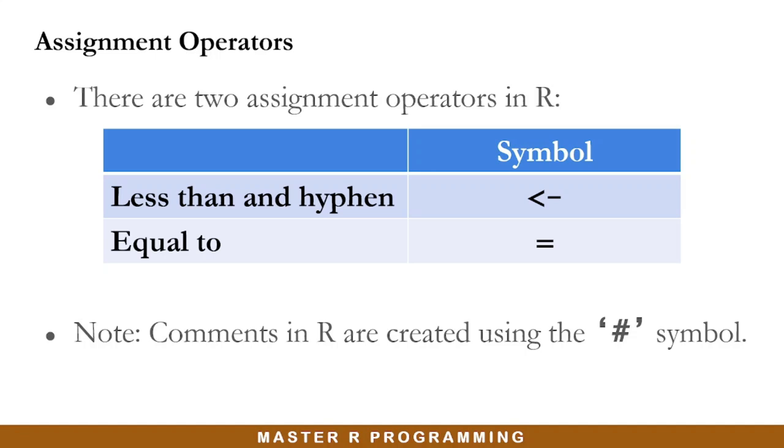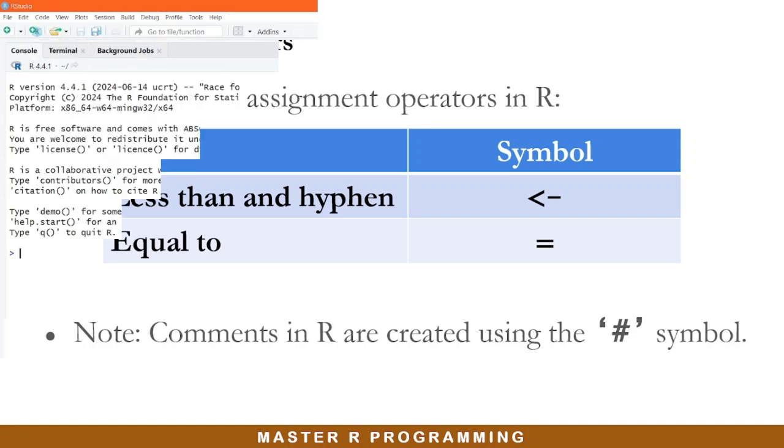It is also important to note that comments in R are created using the hash symbol. Anything following this symbol on the same line is treated as a comment and is ignored by the R interpreter, even if it is executed. Let us go right into R and demonstrate these assignment operators and how to write comments.